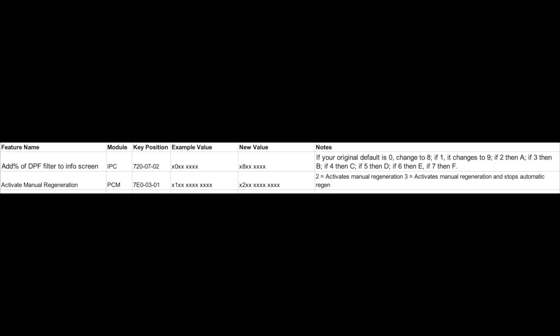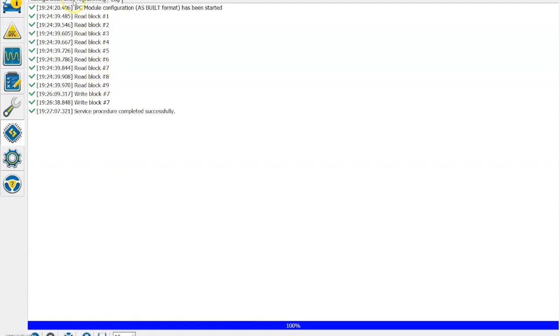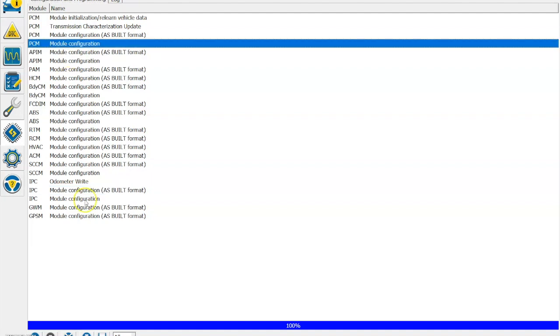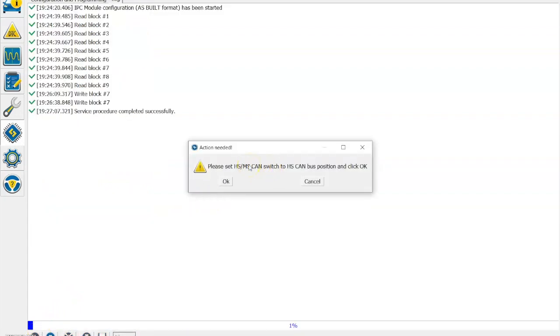Once we've done with that, we can go to the Configuration and Programming tab at the top and flick back in. Now I went by the PCM module configuration page here because I can use the drop-down to change my activate manual regeneration, but you can also go in via the as-built function. If you go in via the as-built function, you don't need to switch the canvas over, but I went in via the menu.